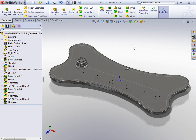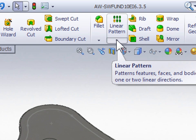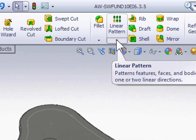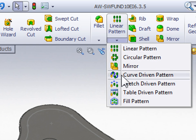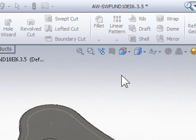Now, to insert a curve driven pattern, we need to have the Features tab of the Command Manager active, and then select the arrow below Linear Pattern. In the dropdown we can select Curve Driven Pattern.